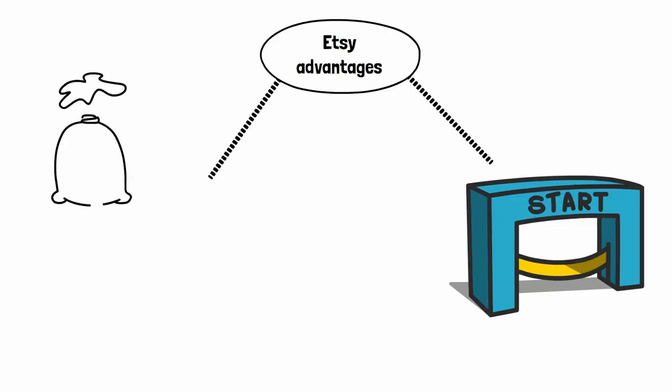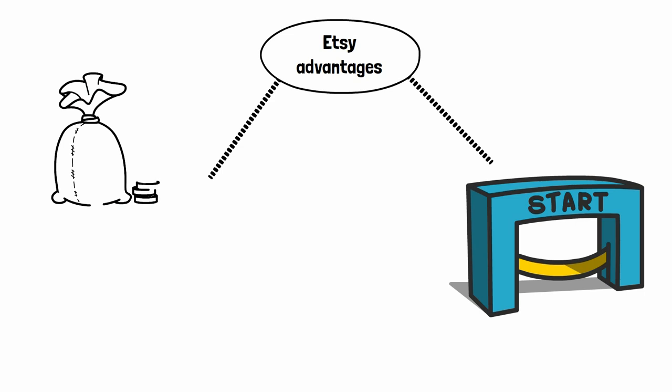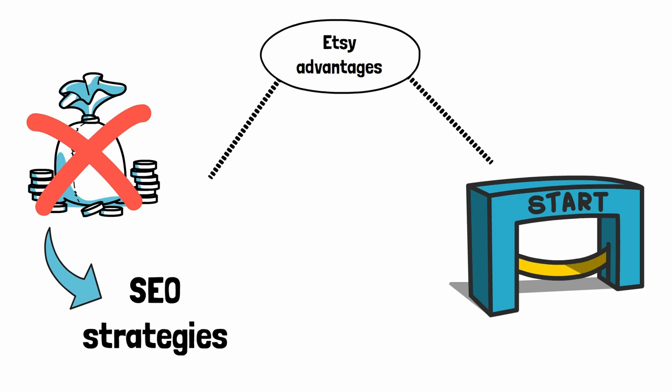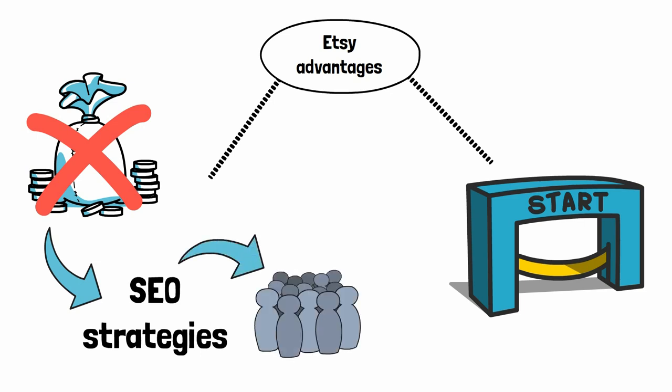And on top of that, you also don't need any money to market your art prints or an audience to market your art prints because you can use SEO strategies on Etsy to find traffic, to find customers that then buy your work.